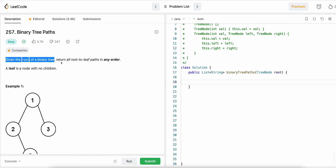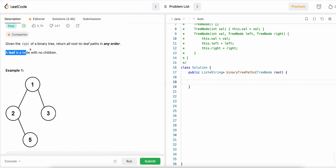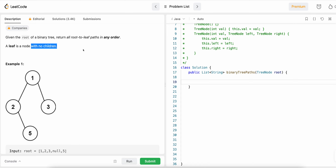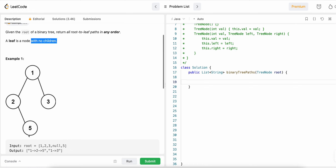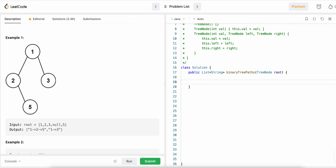Given the root of a binary tree, return all the root-to-leaf paths in any order. A leaf node is a node with no children. We need to find all paths from root to leaf. For example, node three has no right or left child so it's a leaf node, and node five has both left and right subtree as null, so it's also a leaf node. The paths are one→two→five and one→three.